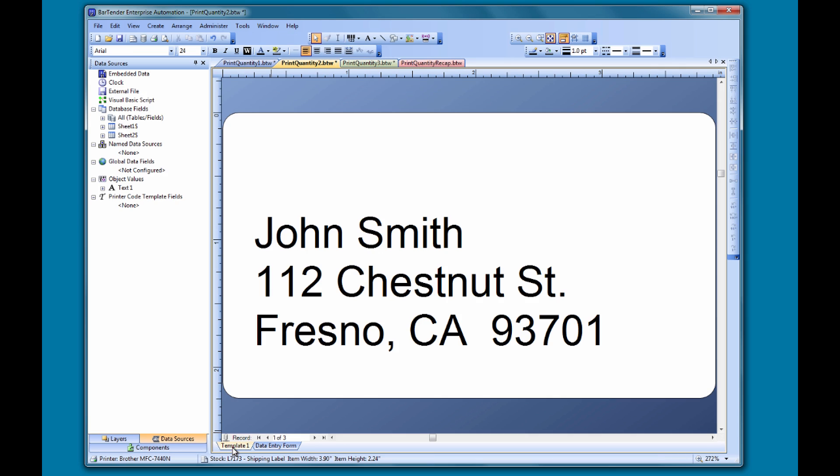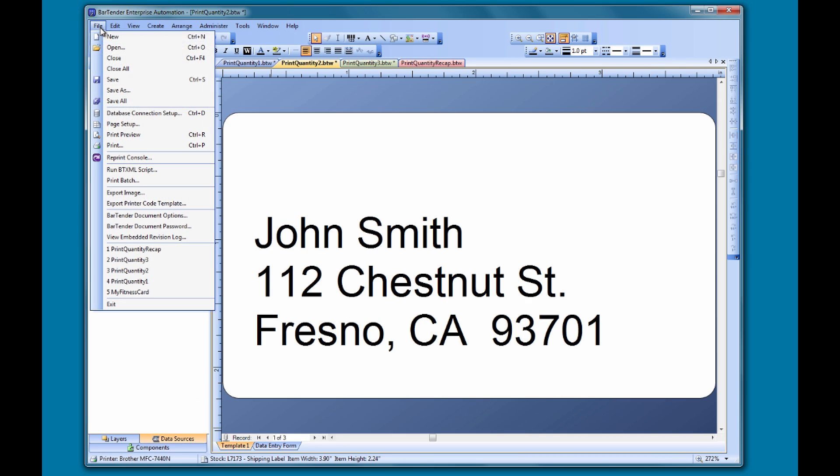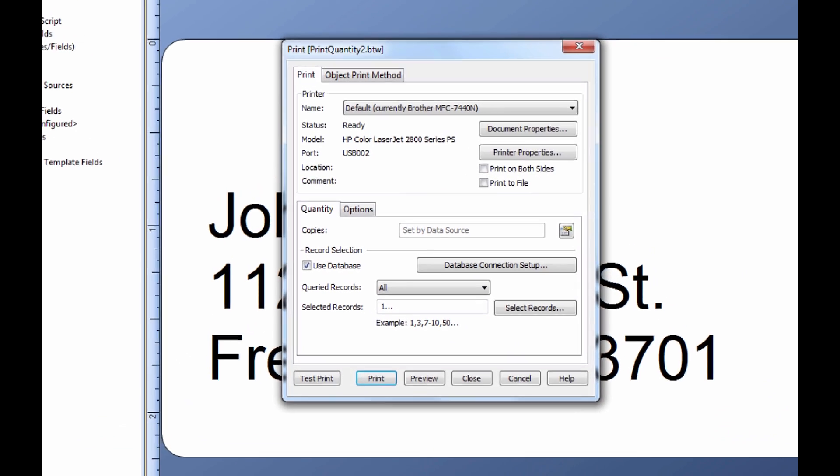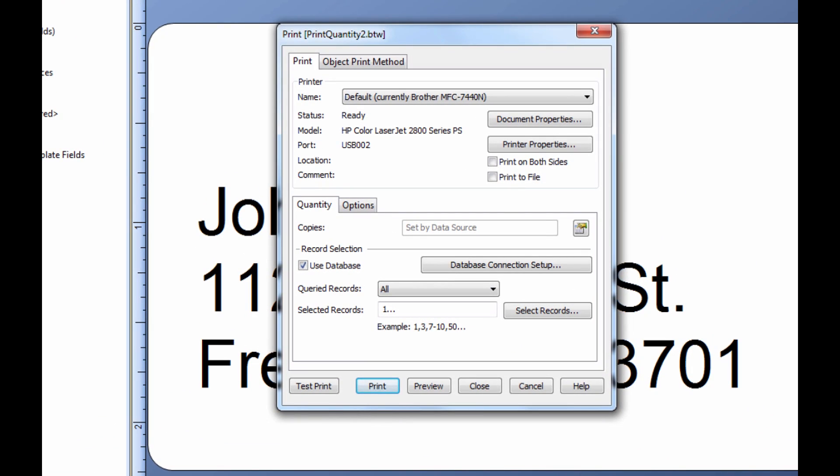Now when we go to the print dialog, you can see that the copies field is grayed out and we can no longer input anything into the field. The field tells us that the input is now set by the data source.